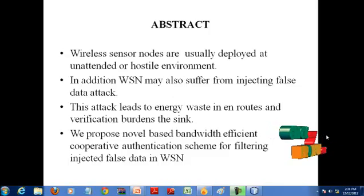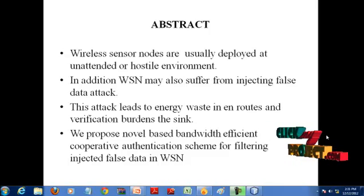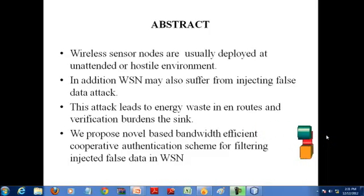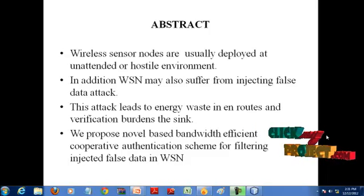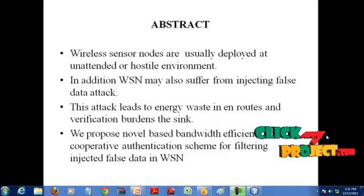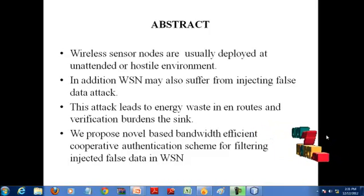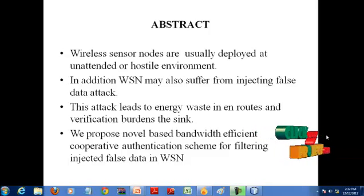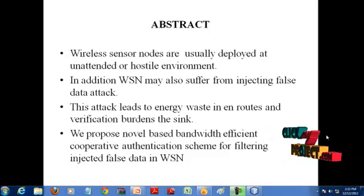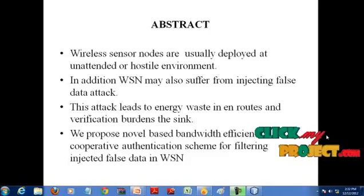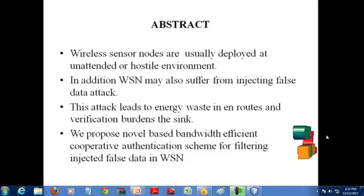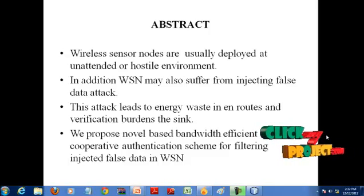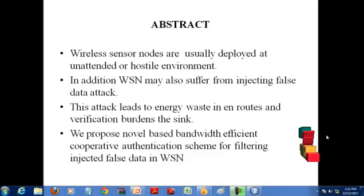In this paper, we propose a novel bandwidth efficient cooperative authentication scheme for filtering injected false data, based on the random graph characteristics of sensor node deployment and the cooperative bit compressed authentication technique. The proposed Begun scheme can save energy by early detecting and filtering the majority of injected false data with minor extra overheads at the en-route nodes. In addition, it largely reduces the burden of the sink.